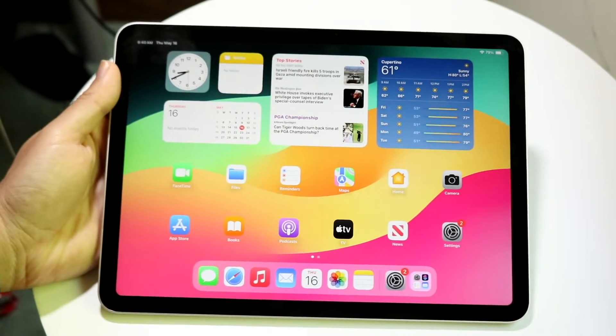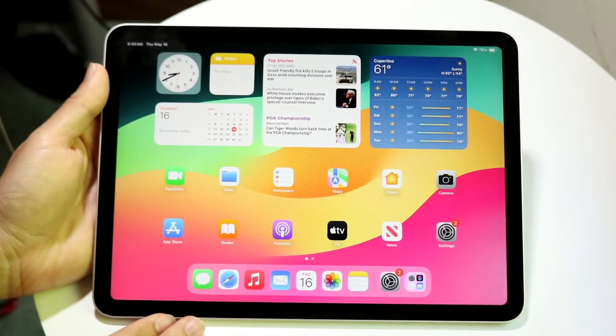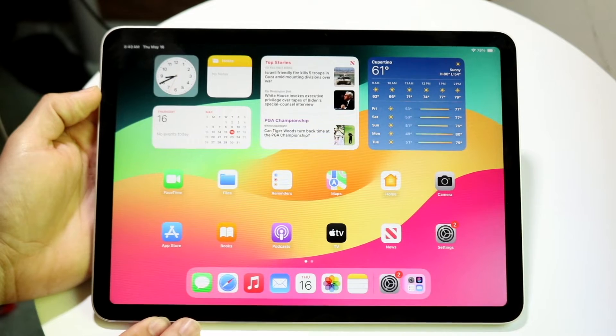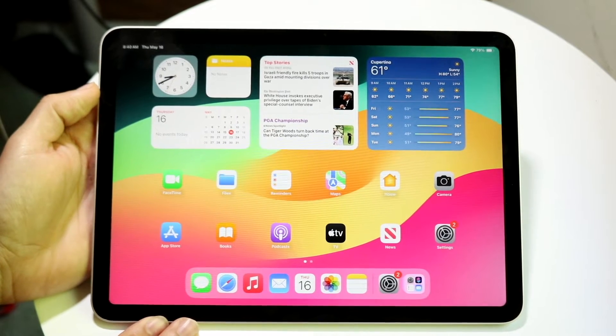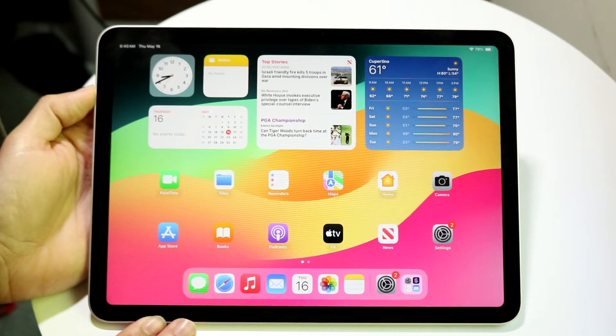So you might be trying to figure out how you can screenshot on your M2 iPad Air 6. Doing this is actually very basic and it really doesn't take too much time at all.